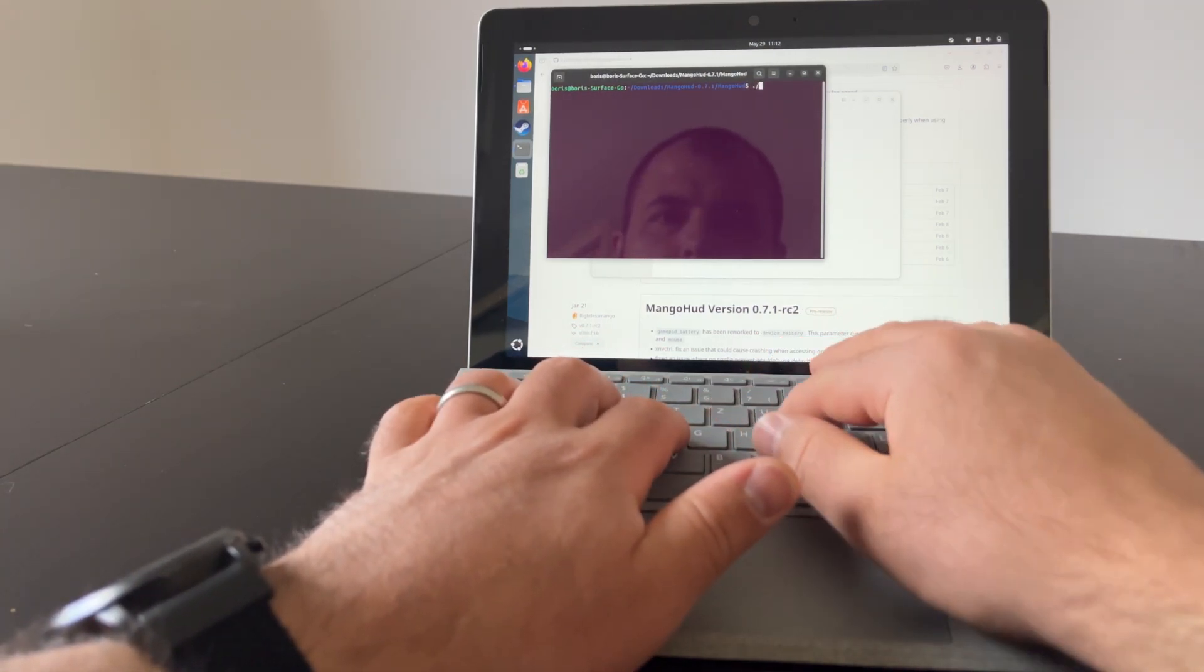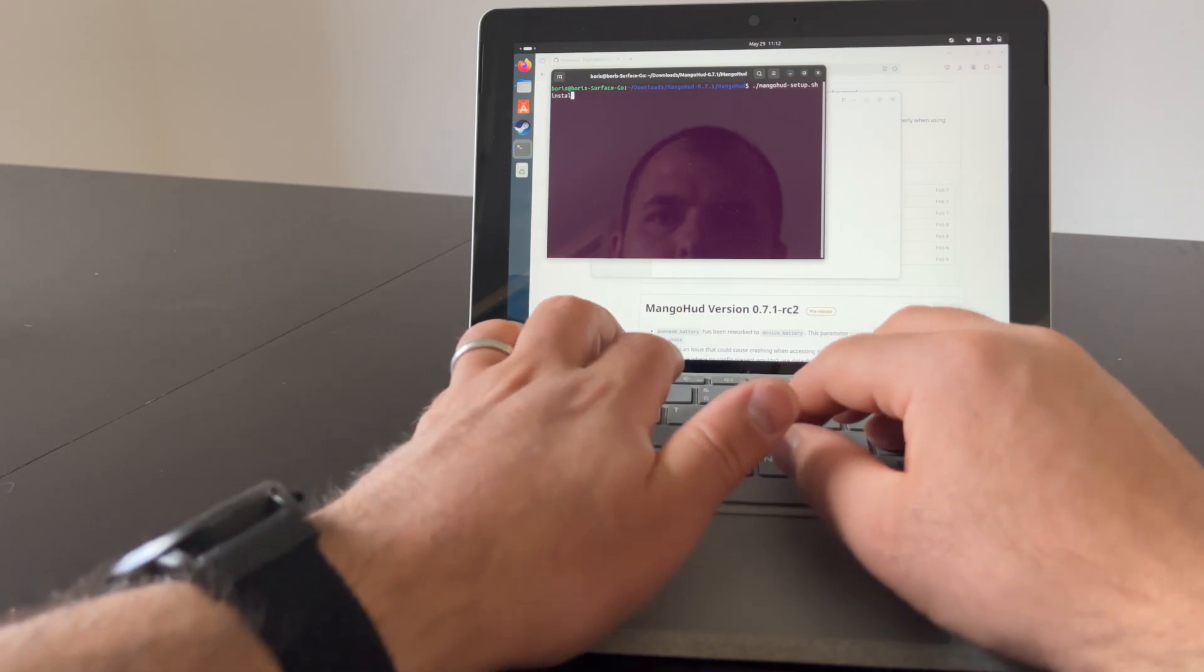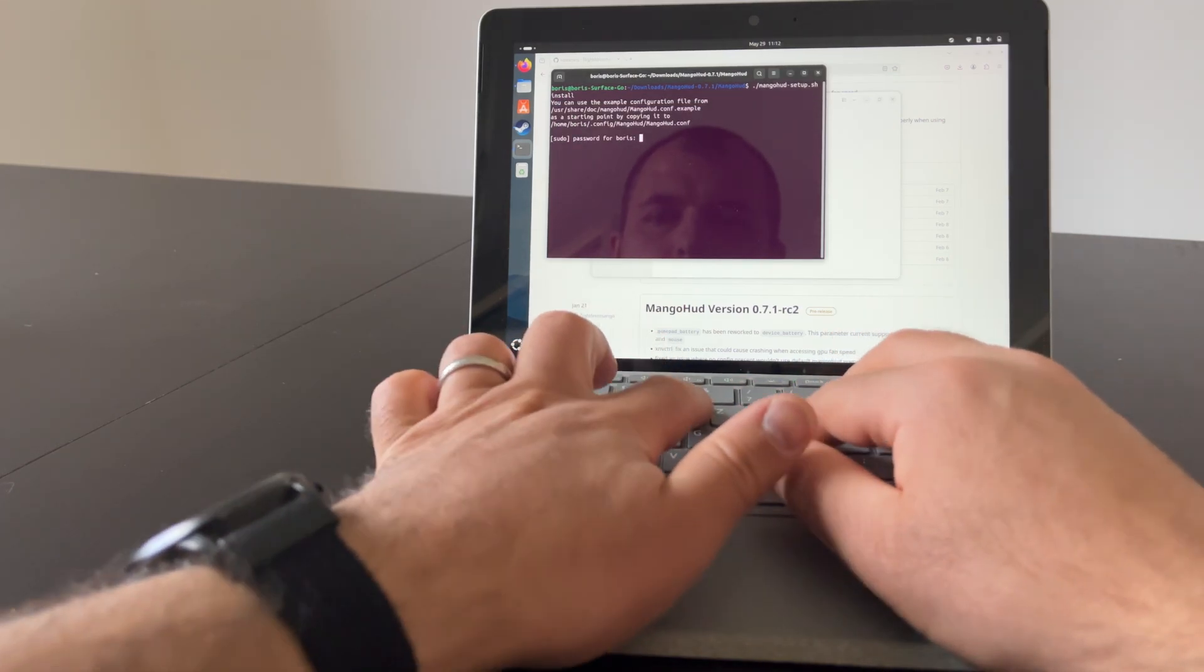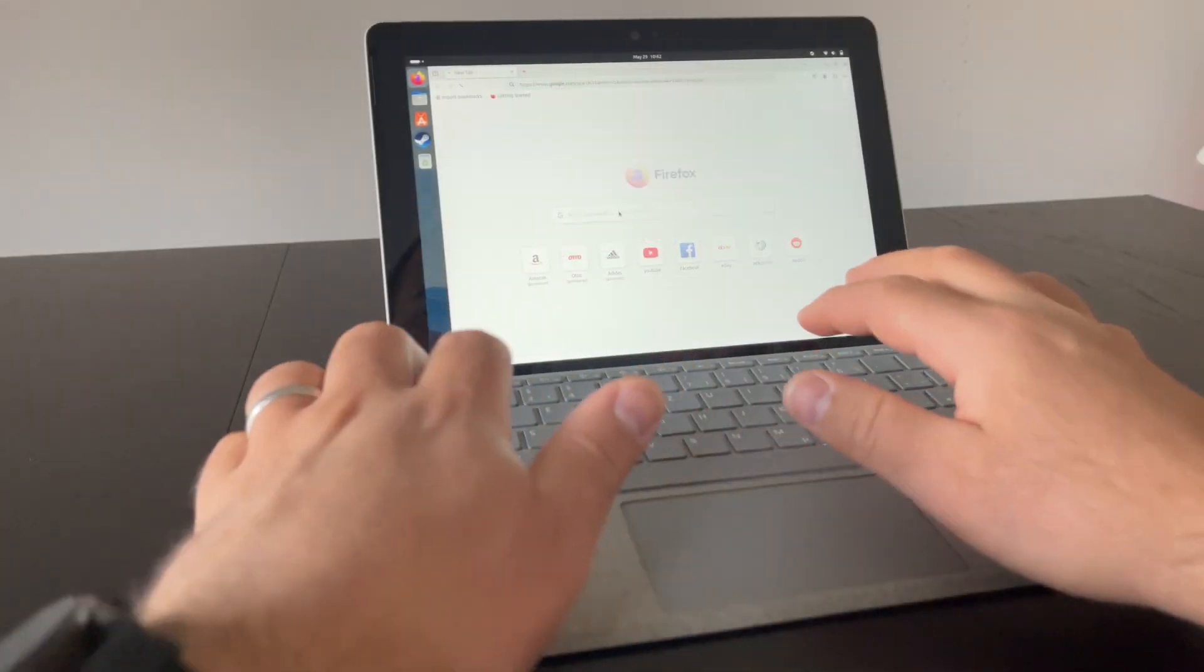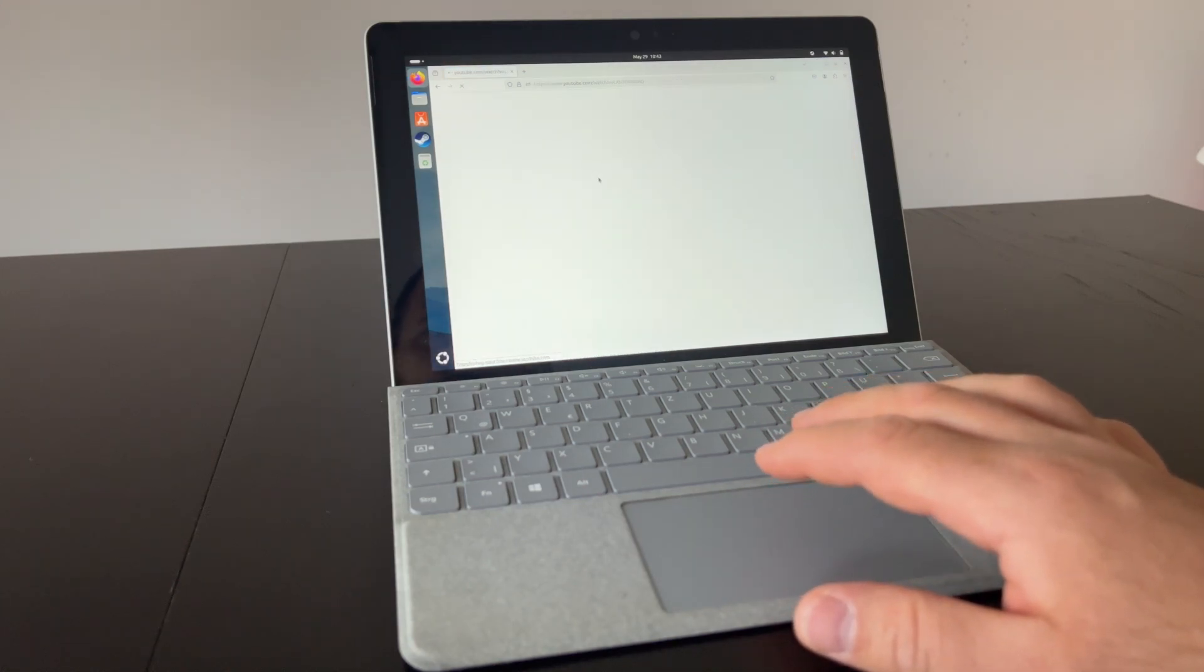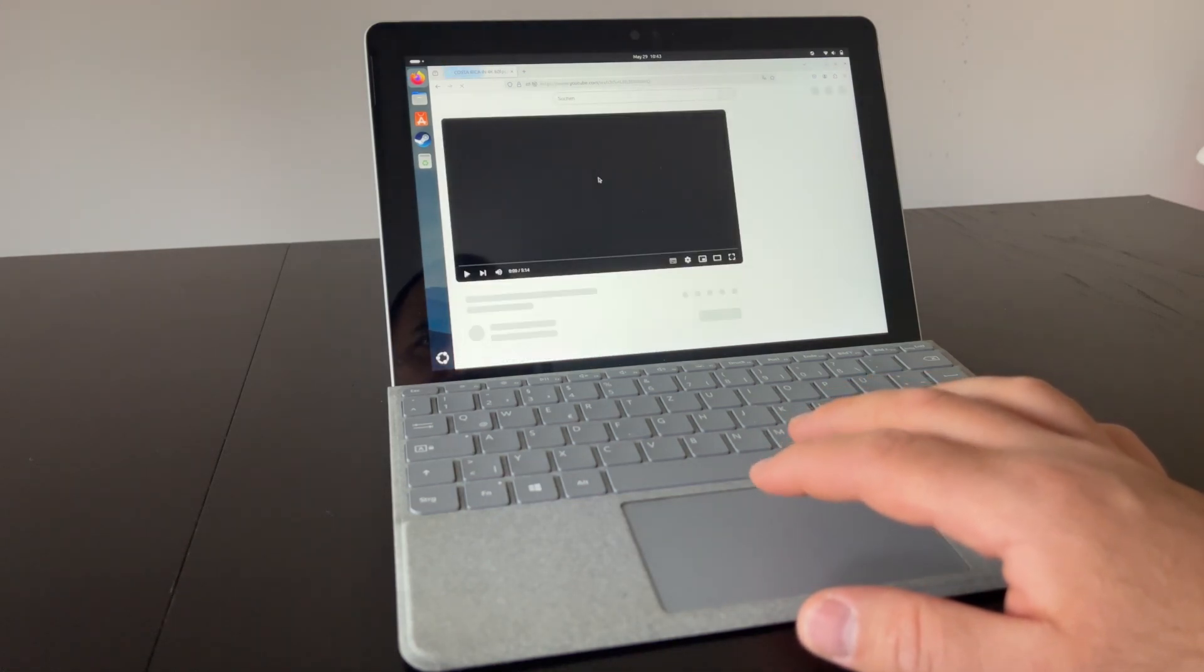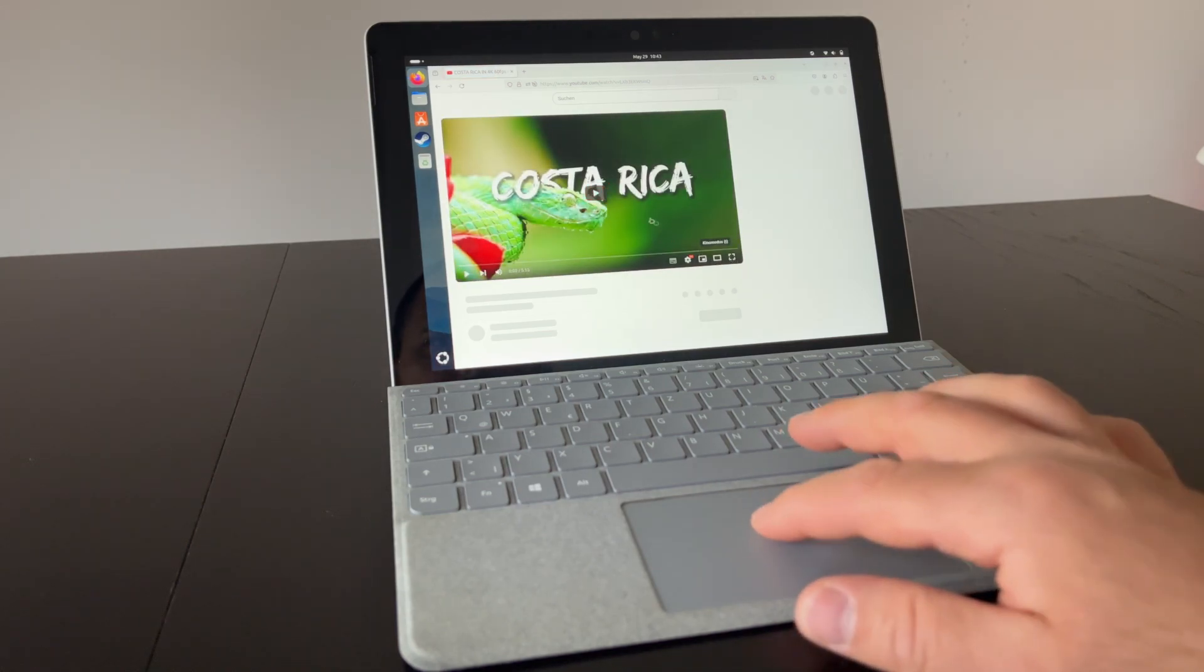Sometimes it was almost snappy, but other times, even opening the browser or the App Store took minutes and the whole thing froze. Using Ubuntu, browsing the web in Firefox is also okayish. Some complex websites like YouTube take some time to open, but it's not too bad and still usable.